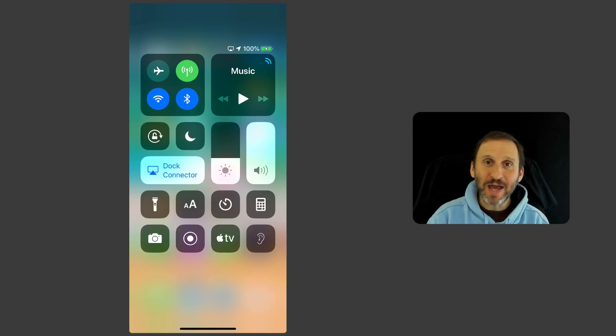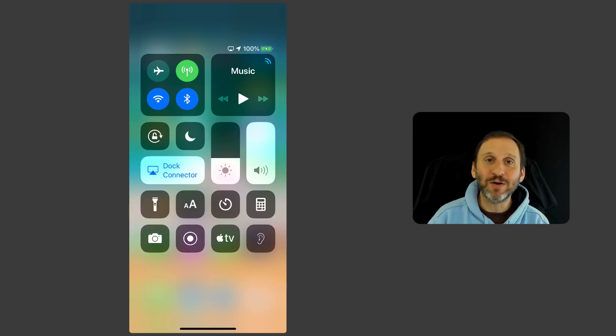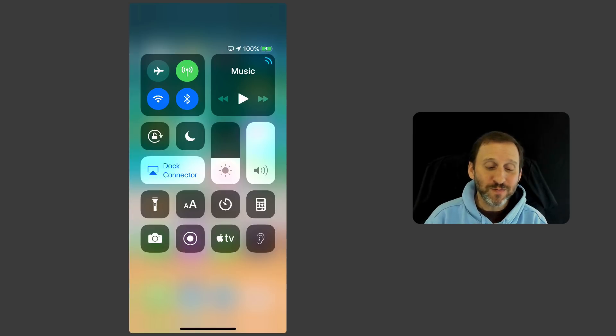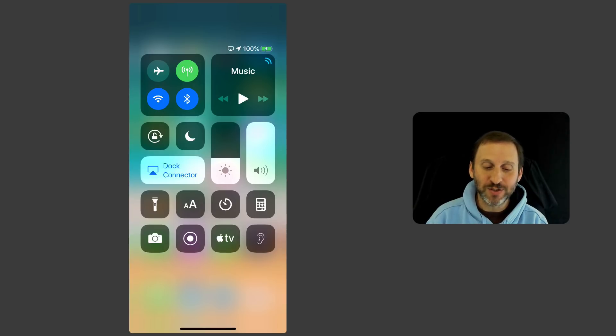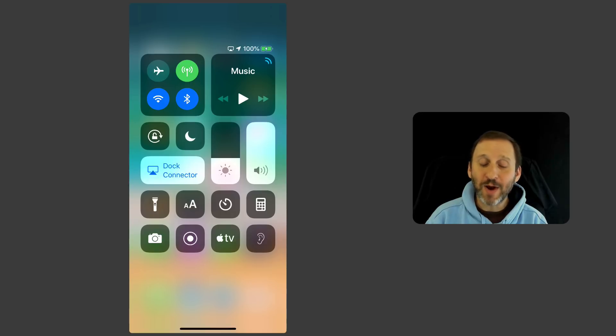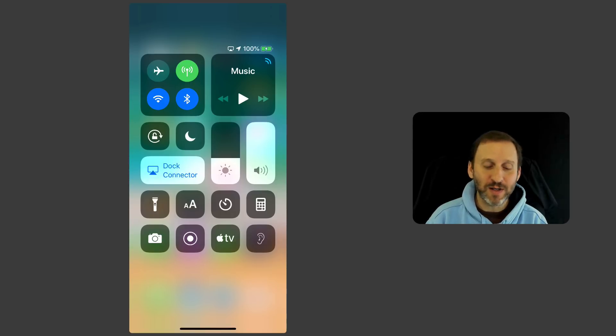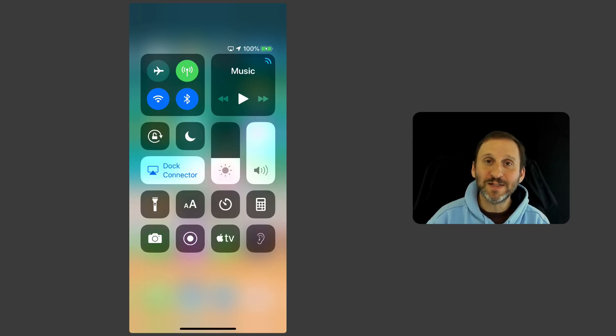But in addition to that there are these buttons at the bottom that are customizable. So you should familiarize yourself with the ones that you have there, like for instance the ability to turn a flashlight on, change the font size, go to the camera app or calculator app, start a stopwatch. All of that is there.